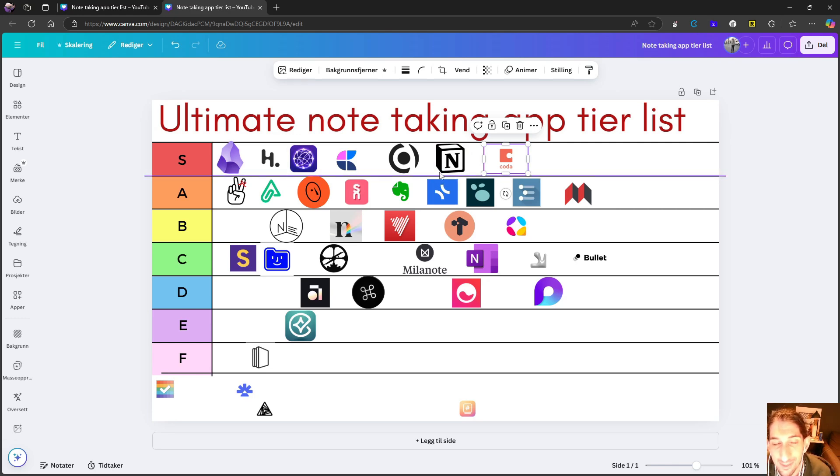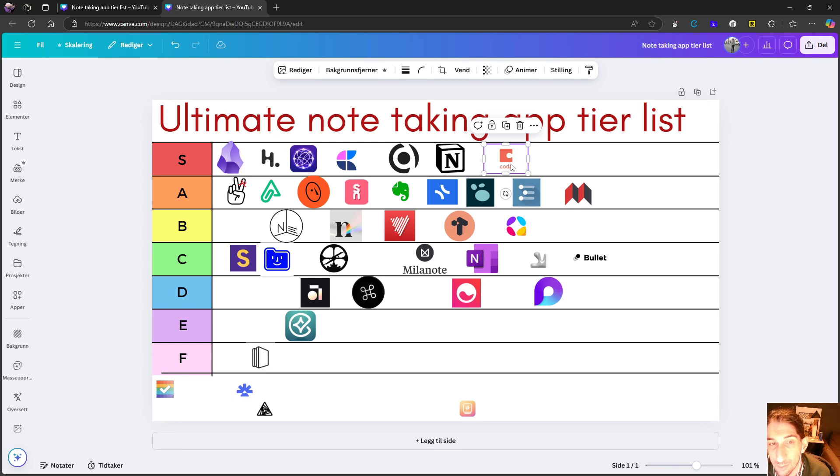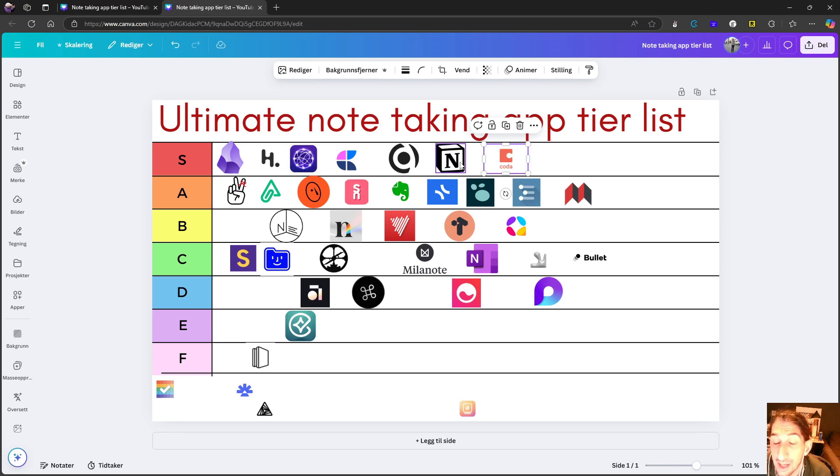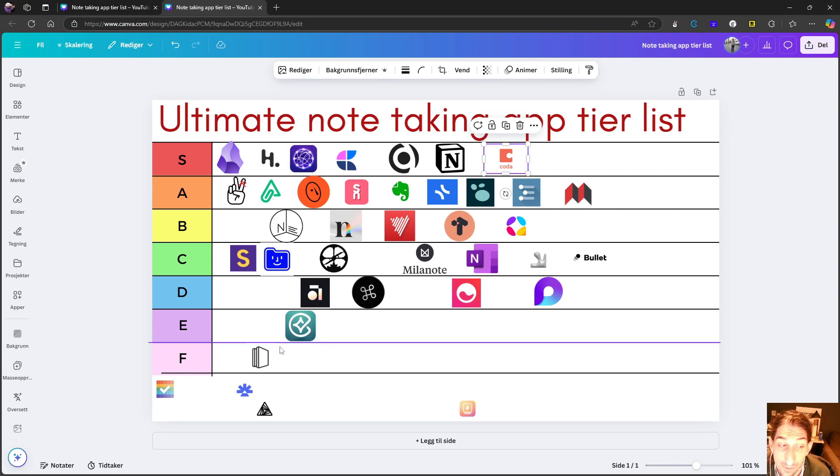I think the only major difference here is that this is more tailored towards businesses while Notion can be used by students and for personal use as well much more than Coda. So that is the difference between Notion and Coda. And I think Coda really deserves the S tier spot.